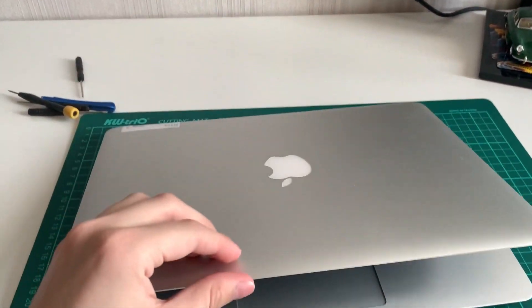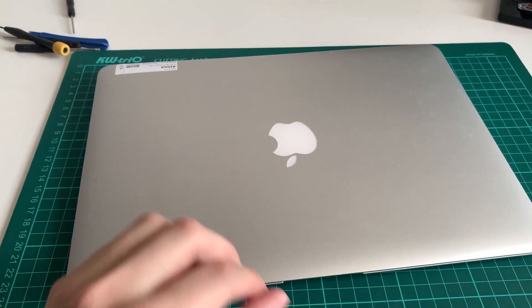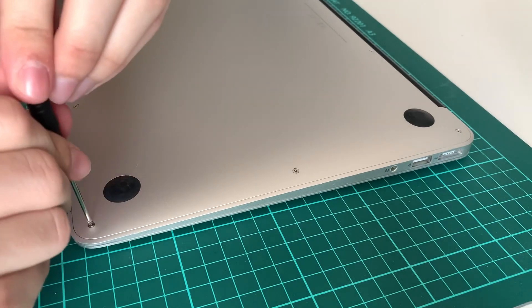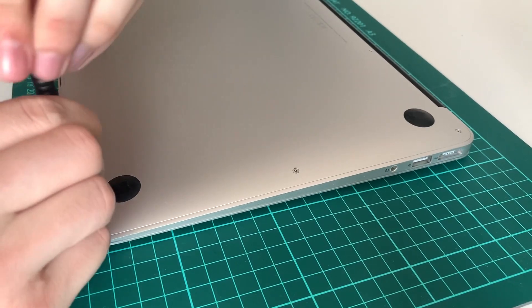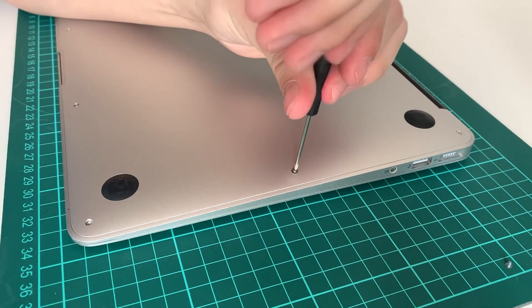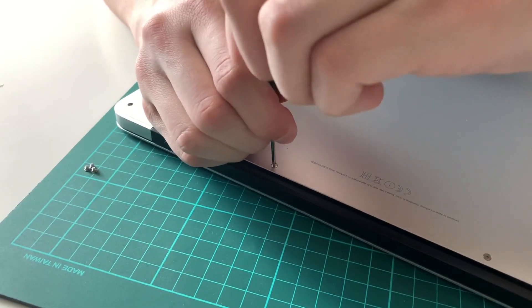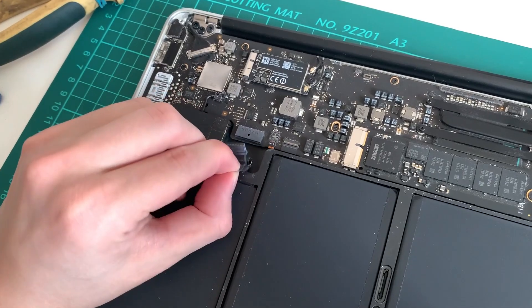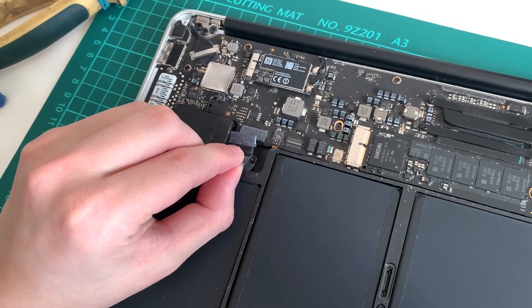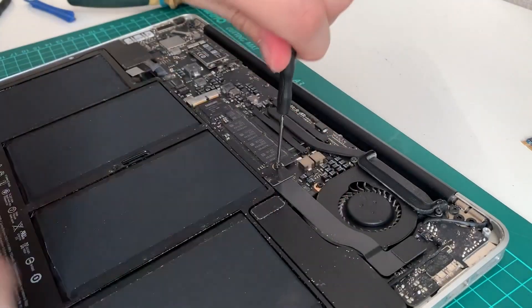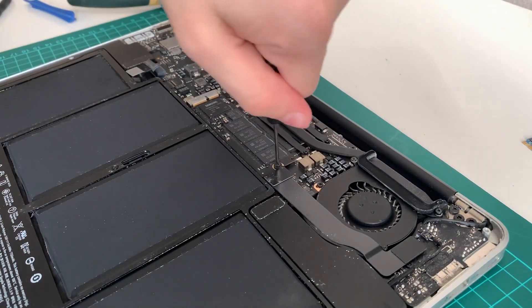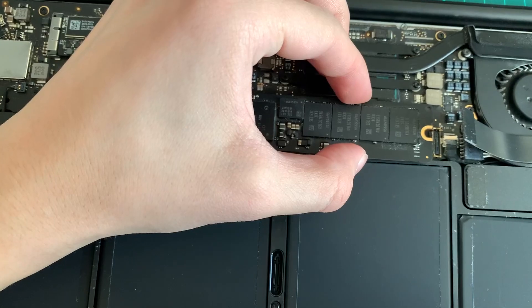Now we can start disassembling the Mac. Remove the screws on the bottom plate of the MacBook with P5 screwdriver. Turn off the battery like this and remove the SSD screw with T5 screwdriver.